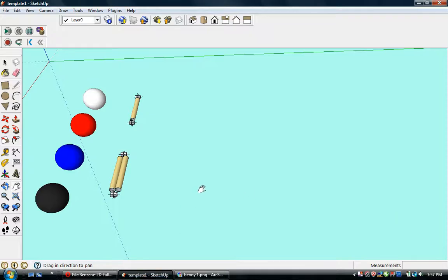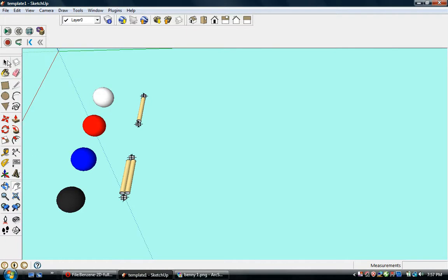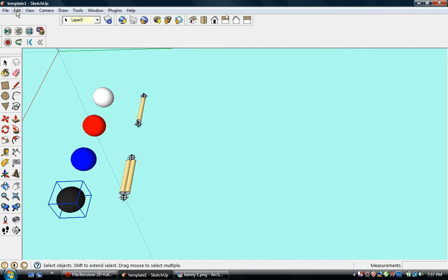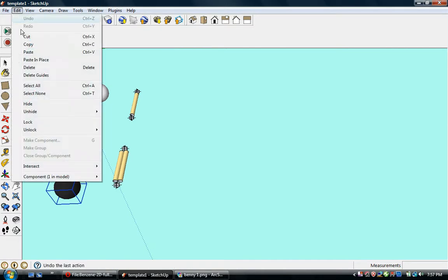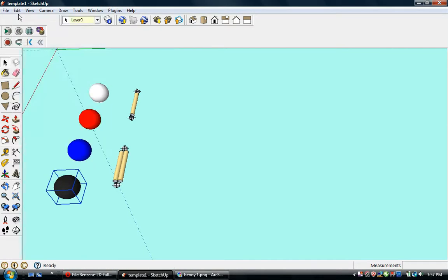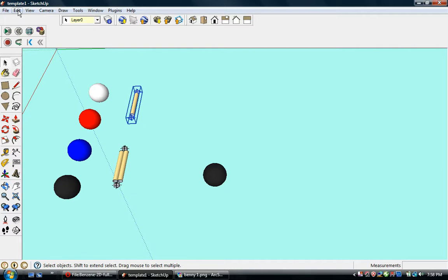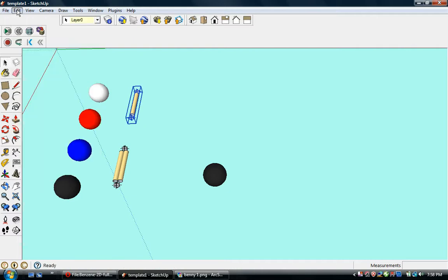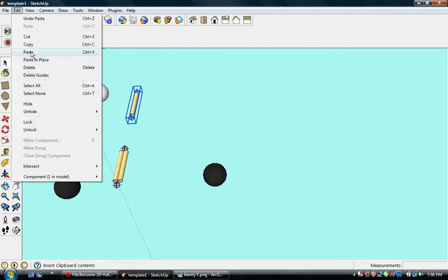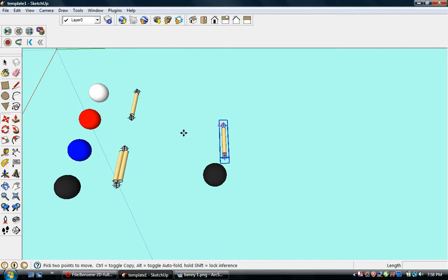So let's think about how we can model it. One way we could model that is just to show what it looks like in a snapshot of time with a single bond on one side and a double bond on the other. So let's go ahead and do that, and then we'll look at some alternative ways to view benzene. First of all, let's make the carbon bond with hydrogen, which is the common structure in a benzene ring.